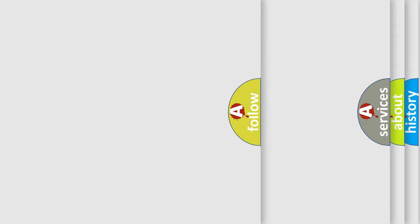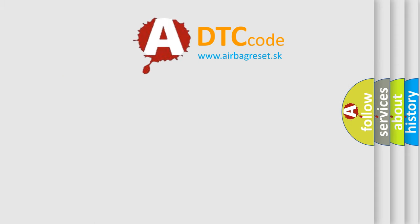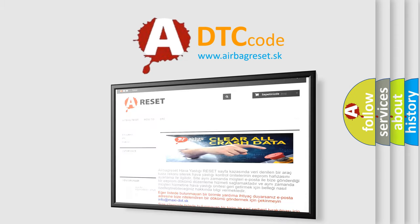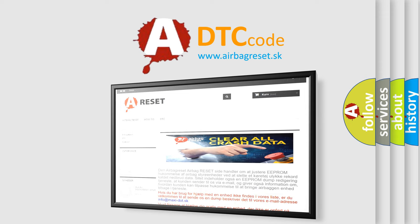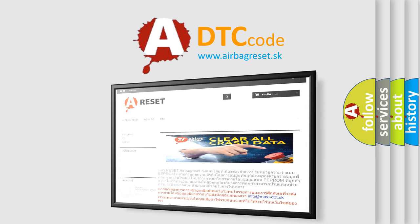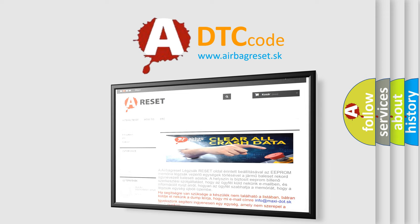The airbag reset website aims to provide information in 52 languages. Thank you for your attention and stay tuned for the next video.